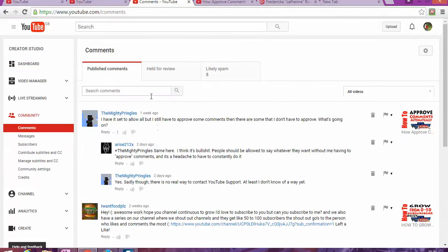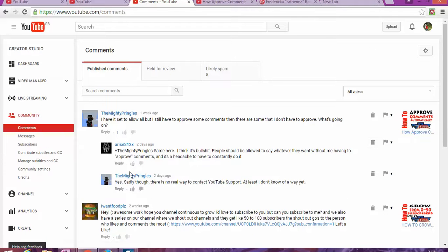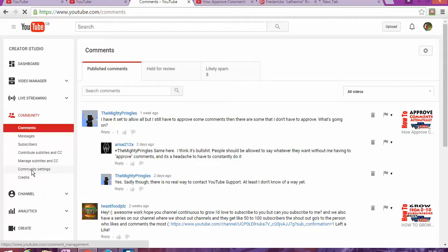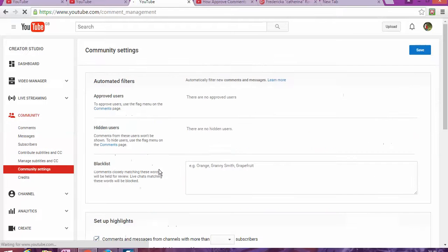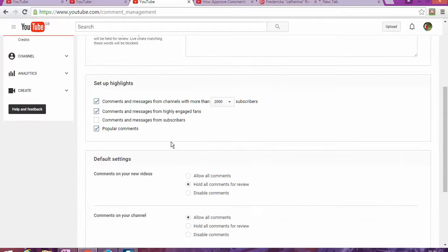Once you get to Community, you can see there's a few comments that some subscribers are asking. The same question: Community Settings below. And as you can see, comments and messages from...